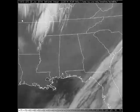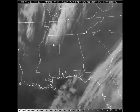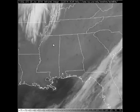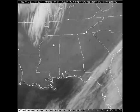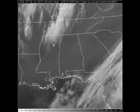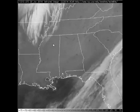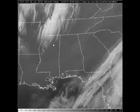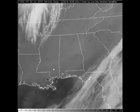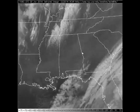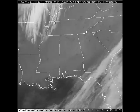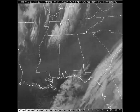Infrared imagery works differently. It works off of emissions of infrared radiation, which is tied to temperature. The warmer an object is, it will appear dark on infrared imagery — at least traditional infrared imagery like this loop. And the colder an object is, the brighter white it will appear on traditional infrared imagery.